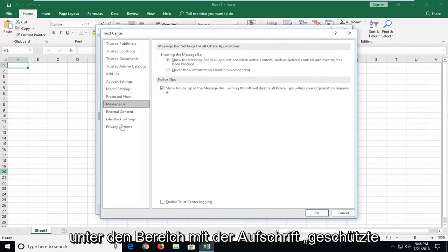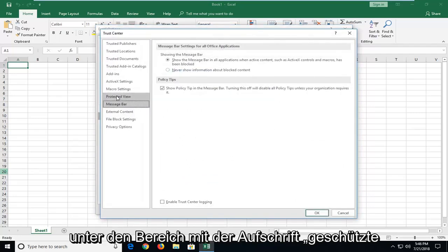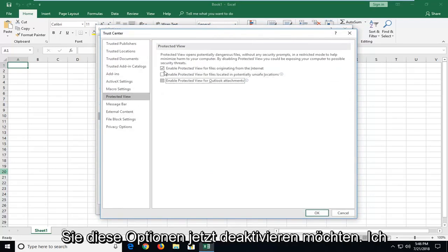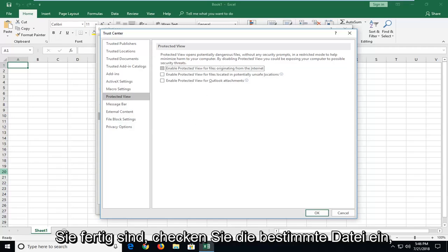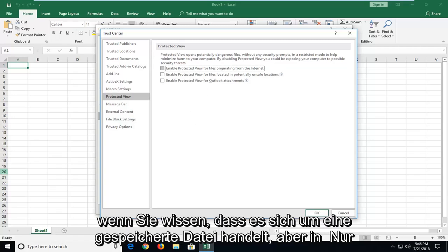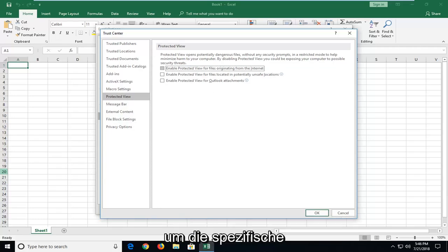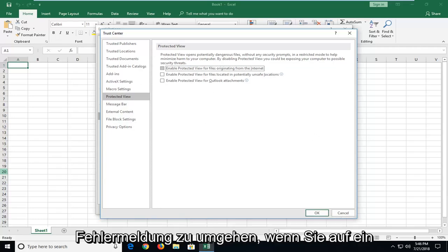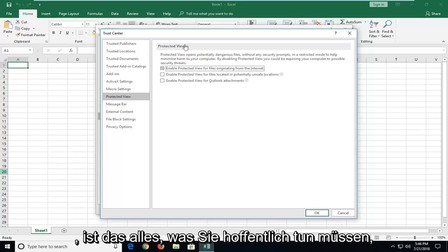Now you want to go to the area that says protected view. So left click on that one time. You want to uncheck these options. Now I would suggest re-enabling them once you're done checking the specific file if you know it's a safe file. But just in terms of getting around the specific error message if you're running into an issue and you really need to access this file.